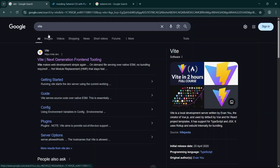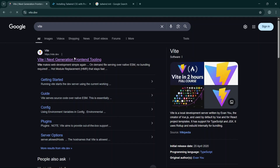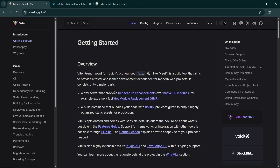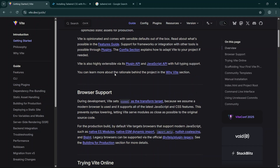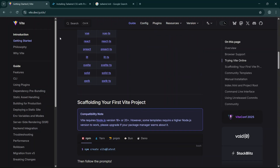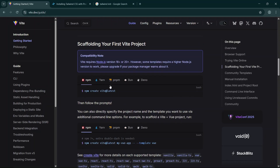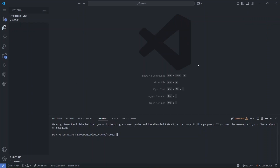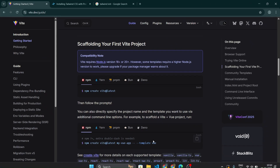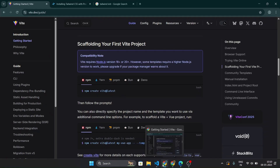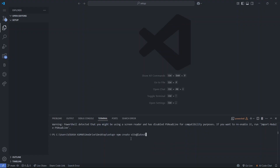Go to your browser and search for Vite, click on the first link and get started. This is the Vite official website. We are going to use npm to create our React app with TypeScript. Copy this command — 'npm create vite@latest' — and paste it into your terminal and press enter.